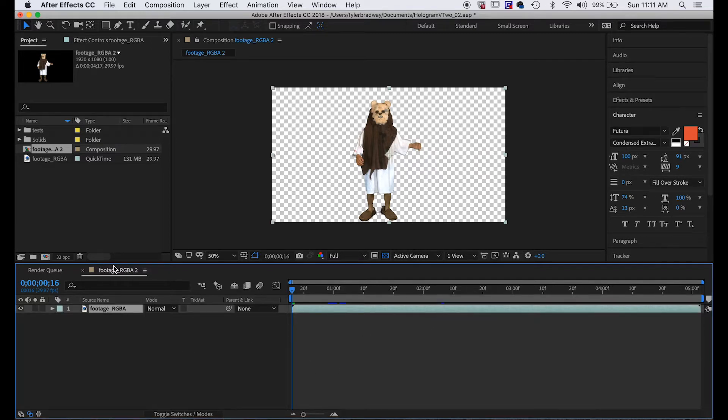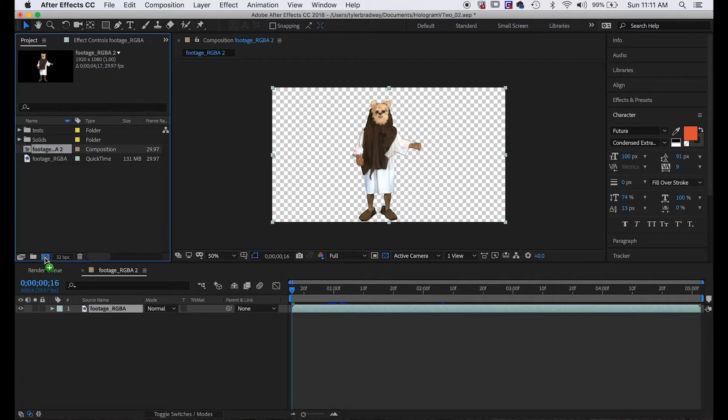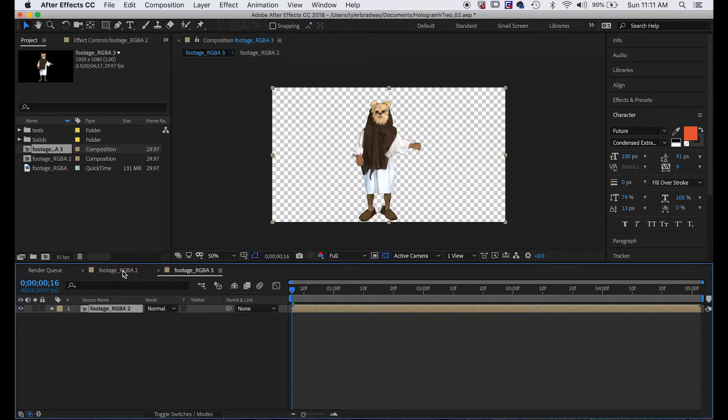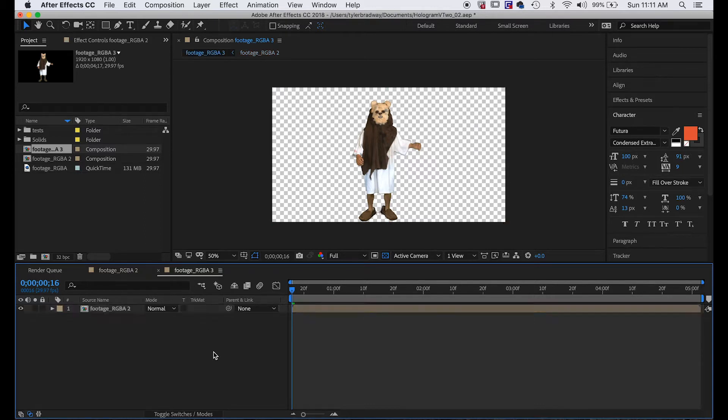We want to actually pull this composition into a new composition, or you could do Layer > Precompose, and we just do that so that at any point if we want to replace our original footage, since we're duplicating this, we want to have all instances of this footage change. That's just a quick way to do that.